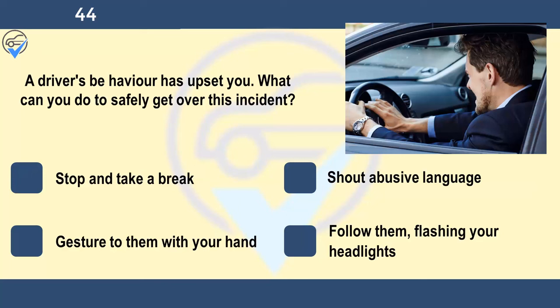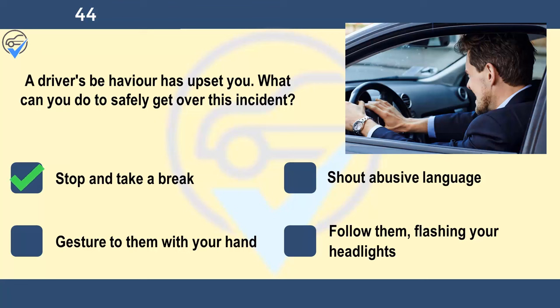A driver's behaviour has upset you. What can you do to safely get over this incident? Stop and take a break, shout abusive language, gesture to them with your hand, or follow them flashing your headlights. If you feel yourself becoming tense or upset, stop in a safe place and take a break. Tiredness can make things worse and may cause a different reaction to upsetting situations.